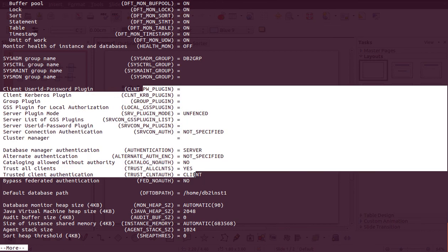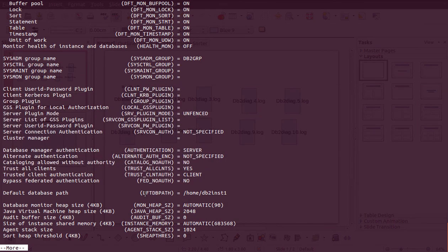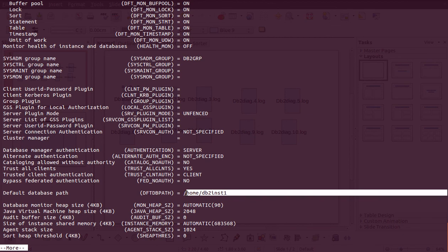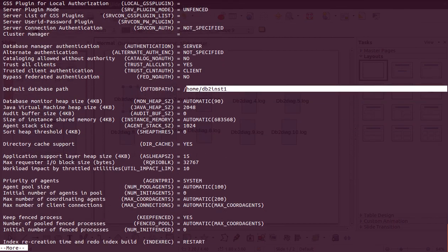One important parameter is the 'default db path', currently set to '/home/db2inst1'. When you create a database, if you don't explicitly provide a path, DB2 fetches the location from this parameter. All the important database configuration files will be copied to this default location unless you specify a path during database creation.